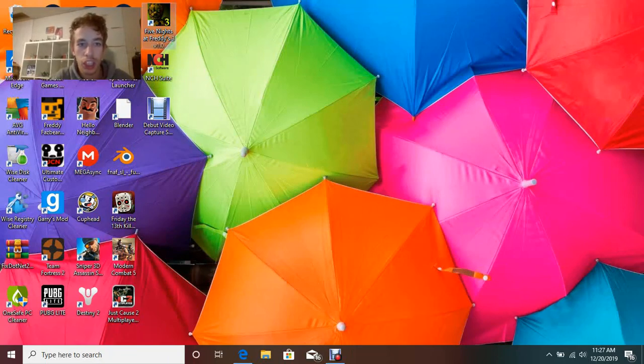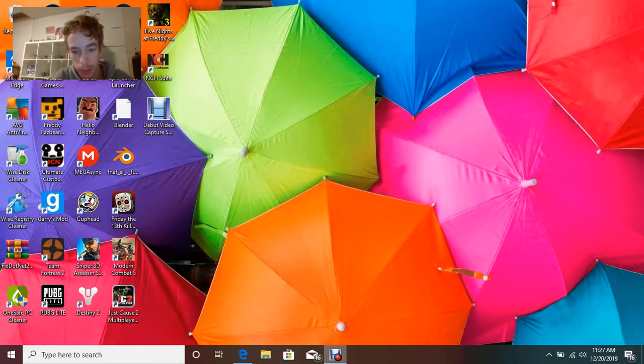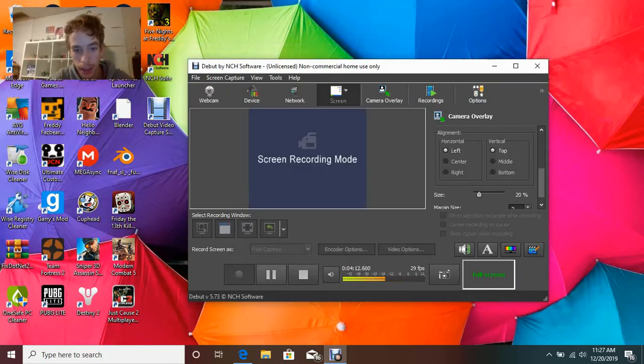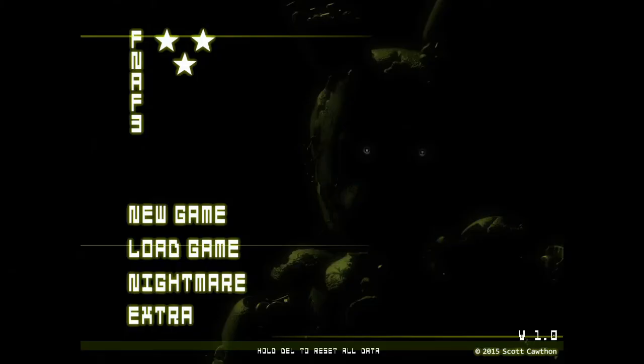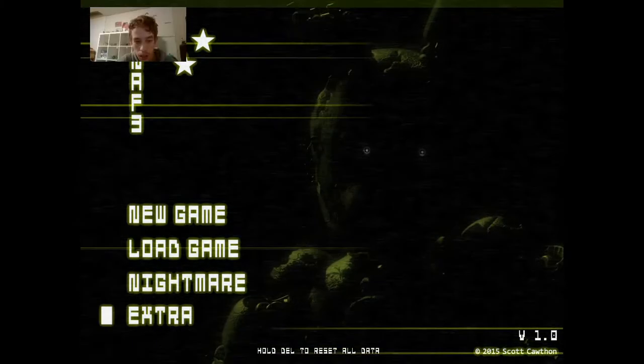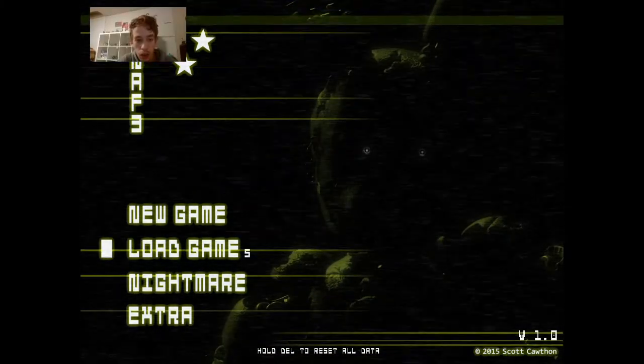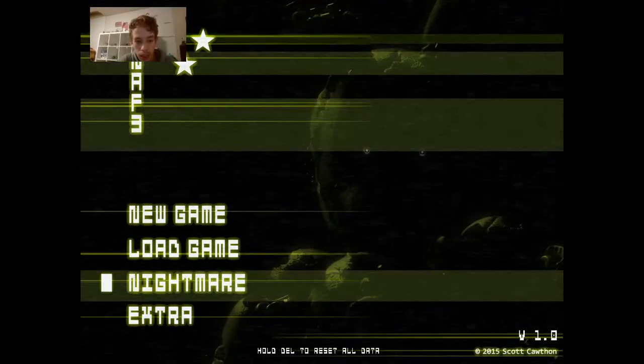So then when we launch it, it should do something similar to this. You should have all these beats.